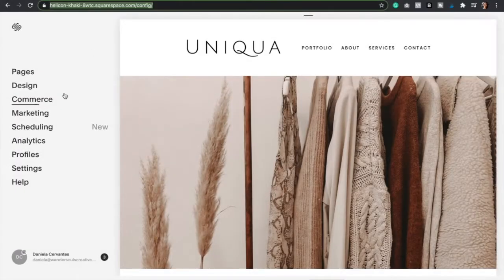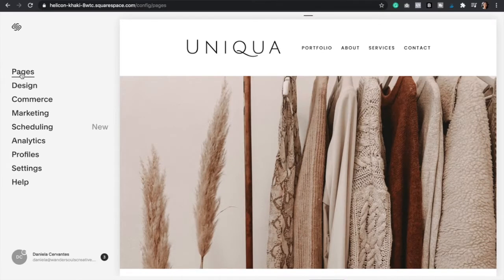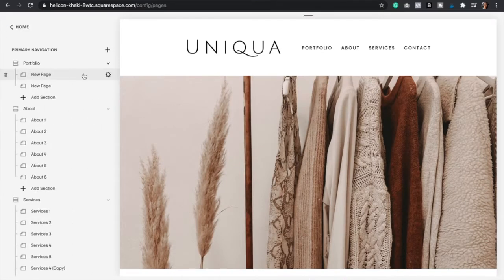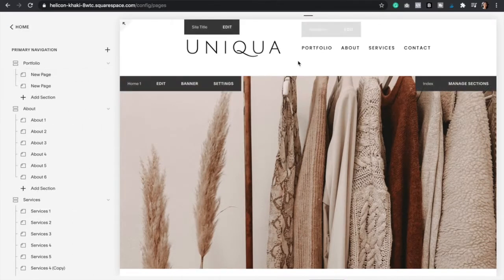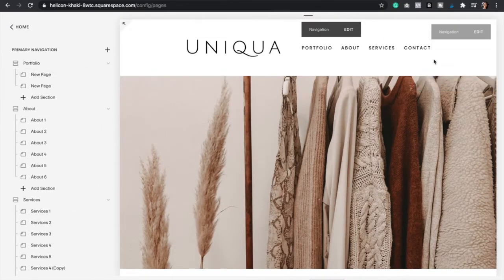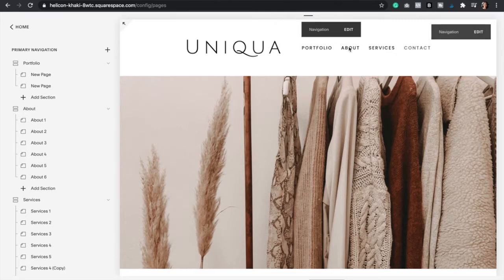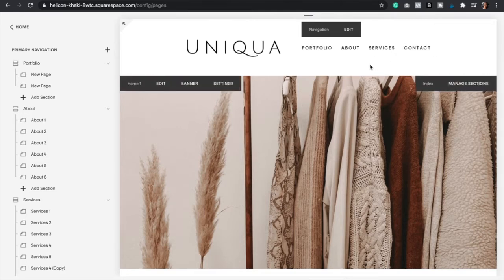So we're going to start by going to our pages section. And so here, the first thing that you have to do is decide what page do you want to highlight. What page do you want to feature in this button?